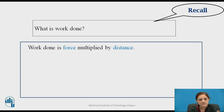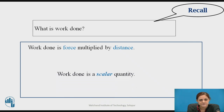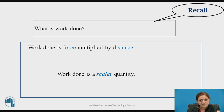In other words, you can define the work done as energy expended is nothing but the work done. And the work done is a scalar quantity. Although the work done is the multiplication of two vectors, work done is not a vector quantity — it is a scalar quantity.